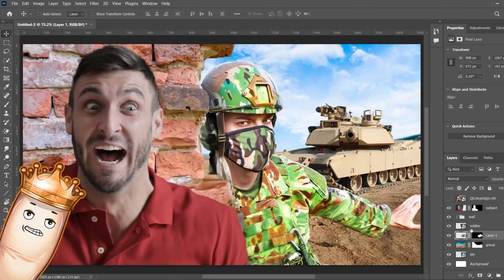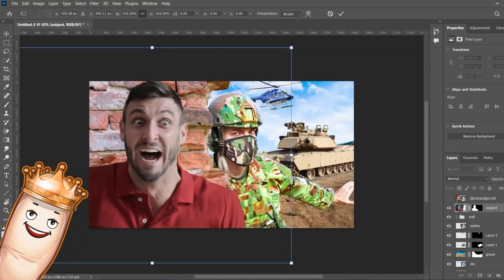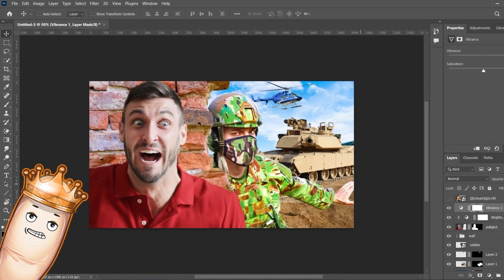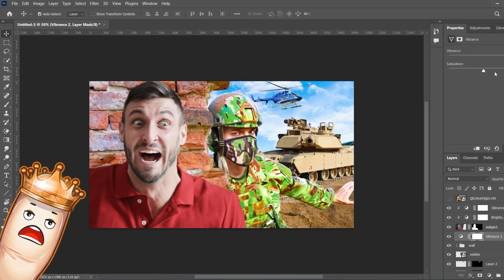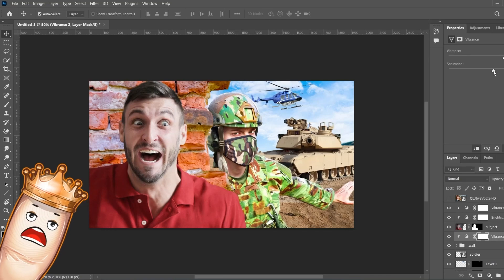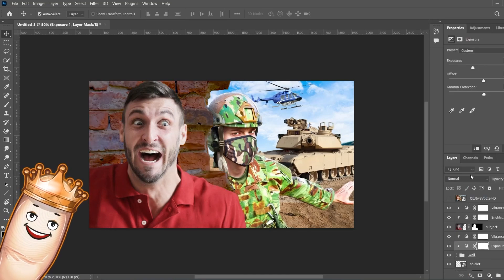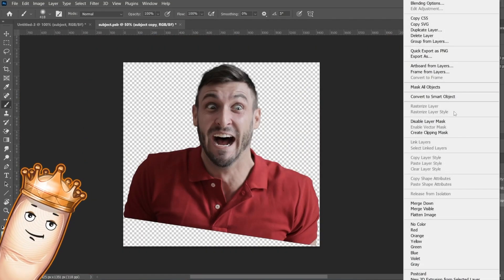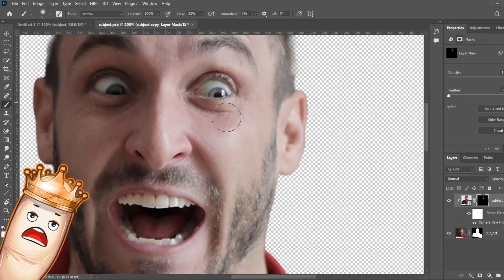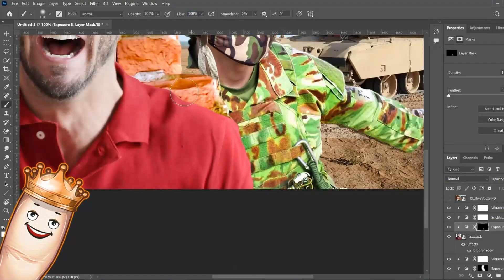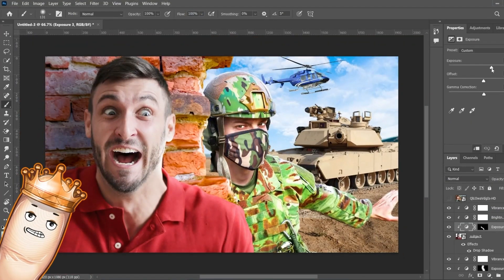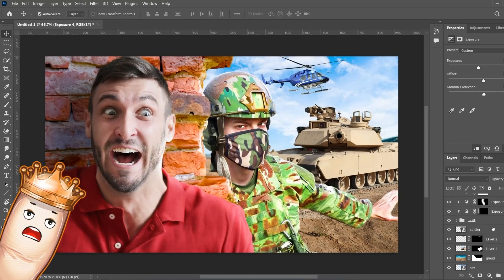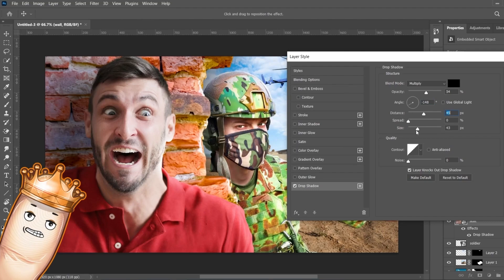Next we'll go ahead and source the helicopter for the background, remove its background, and add a new brightness and contrast layer and make a few adjustments. I really need to work on the lighting some more, so we'll add a new exposure layer and make some adjustments there. Let's go ahead and convert our subject to a smart object so we can apply some effects. Our subject's color is really washed out, so I'm going to up the saturation. The main character is one of the most important parts of the thumbnail, so it's important that we get everything right and really make this main character pop.